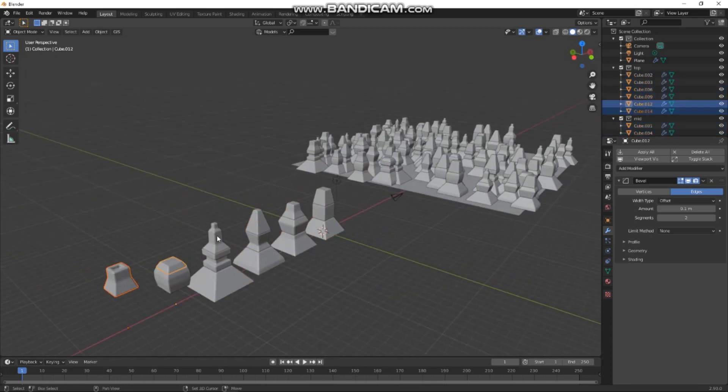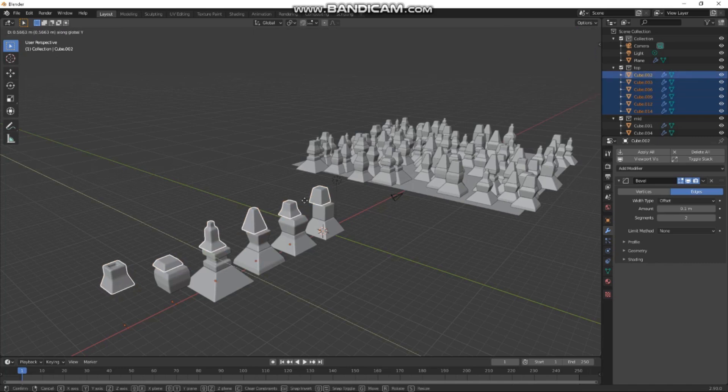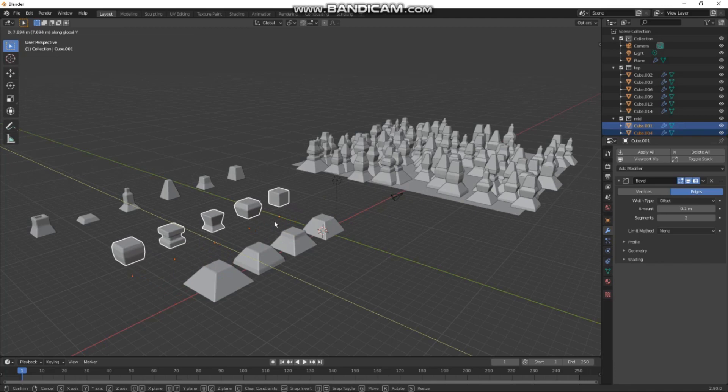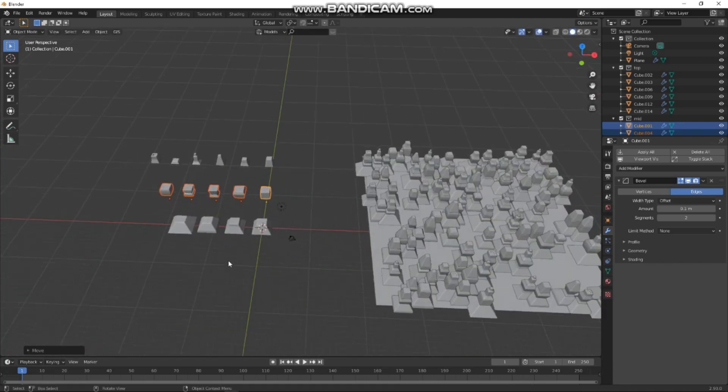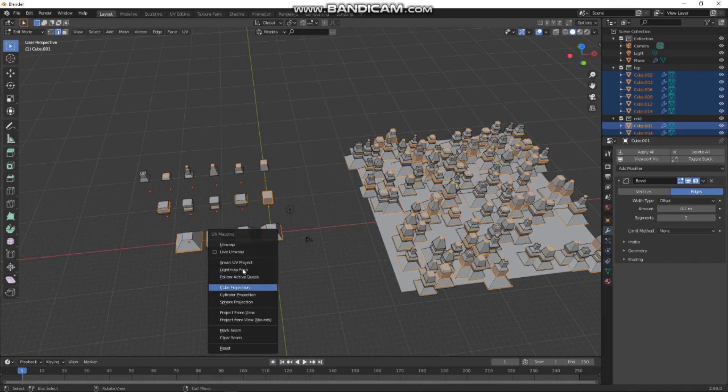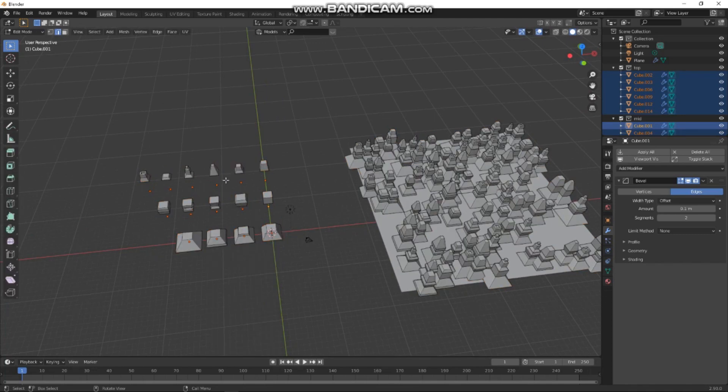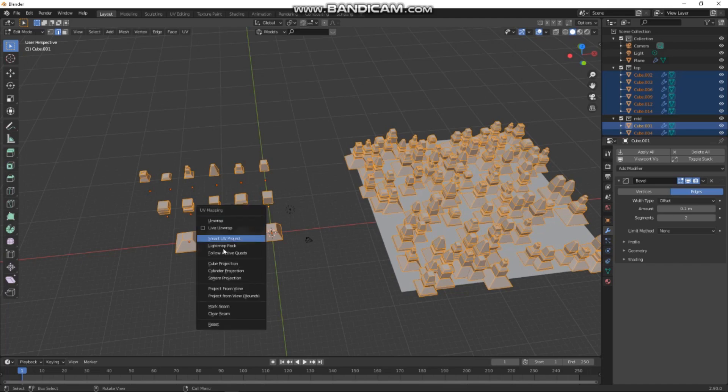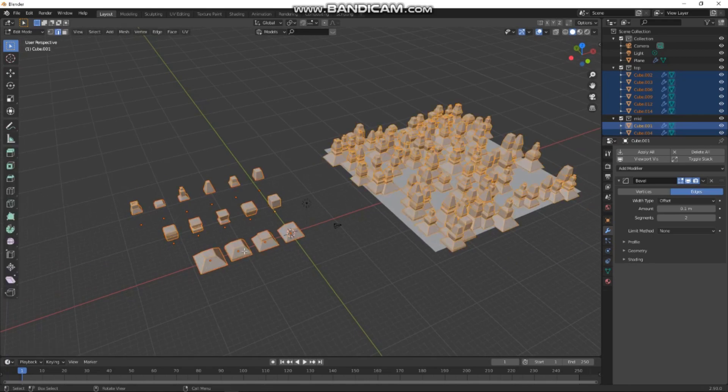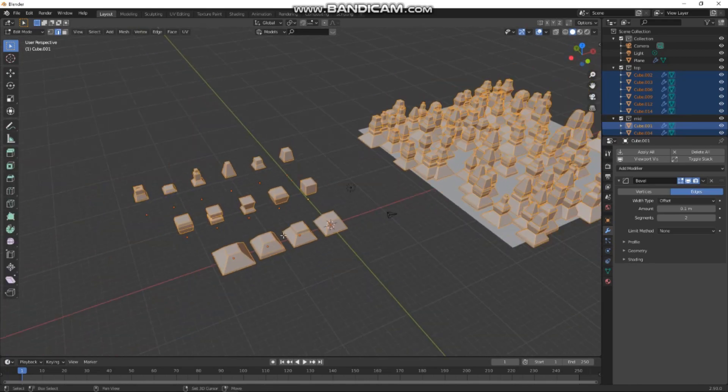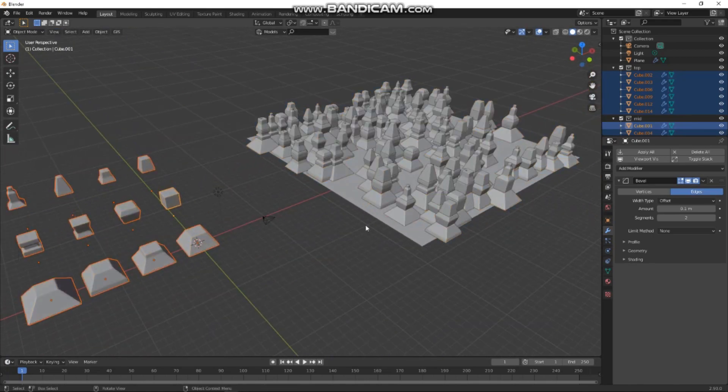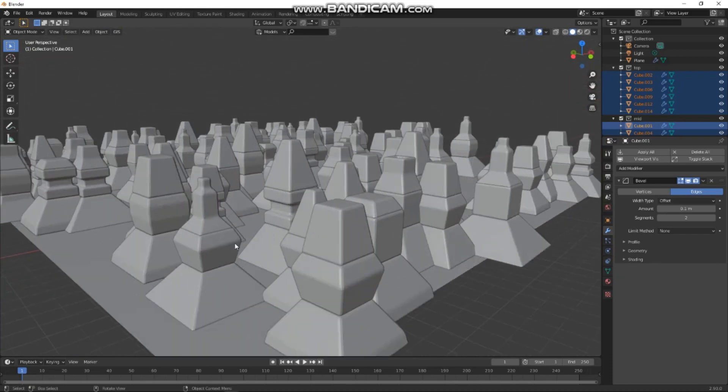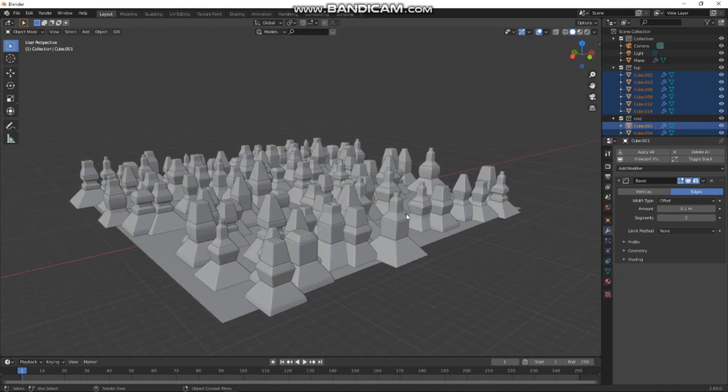That's the start, that's basically how I did the majority of my procedural city. The next thing I did was just to make it a little bit easier. If I select all the top bits, I can tab, press tab, press A to select all of our faces, press U, smart UV project, and then I just texture that all in one go in Substance Painter.